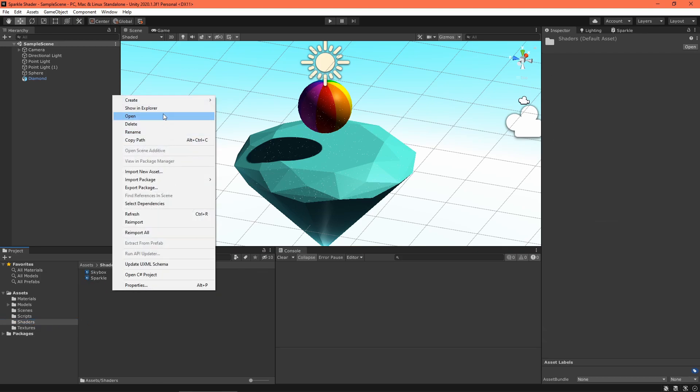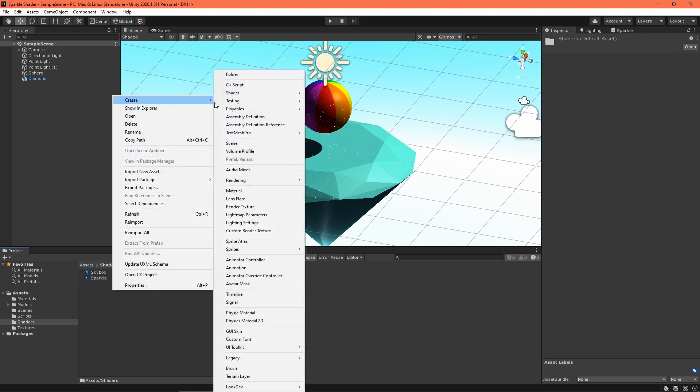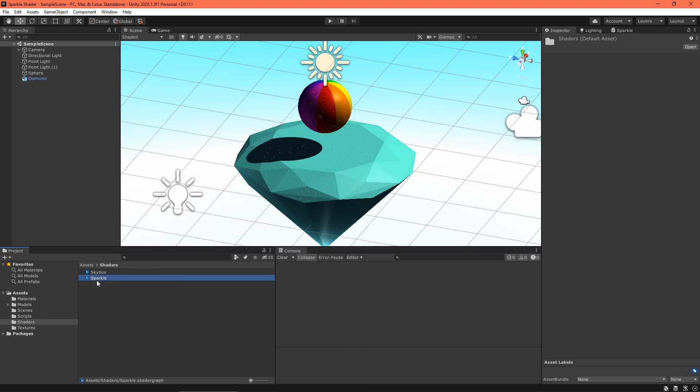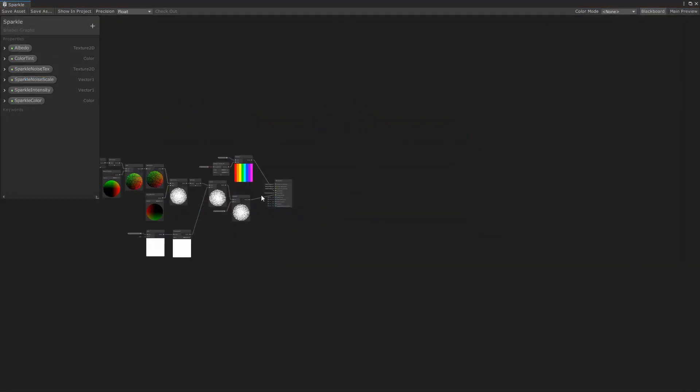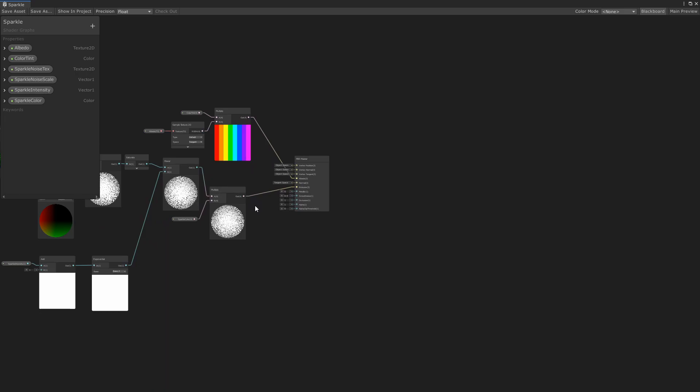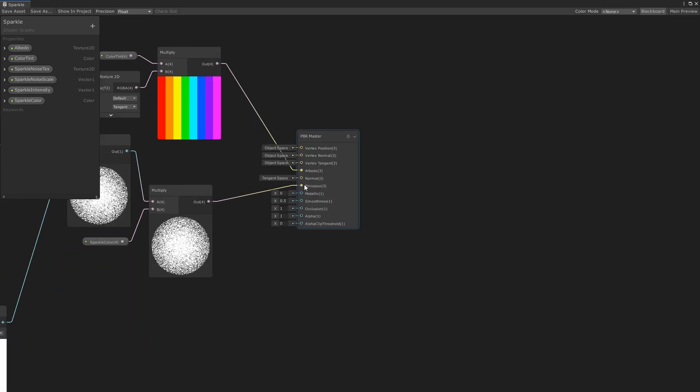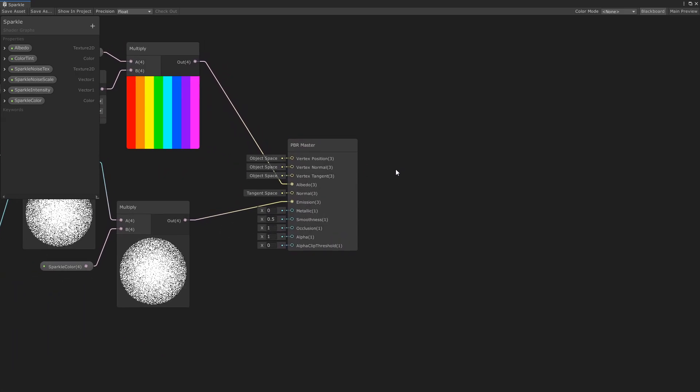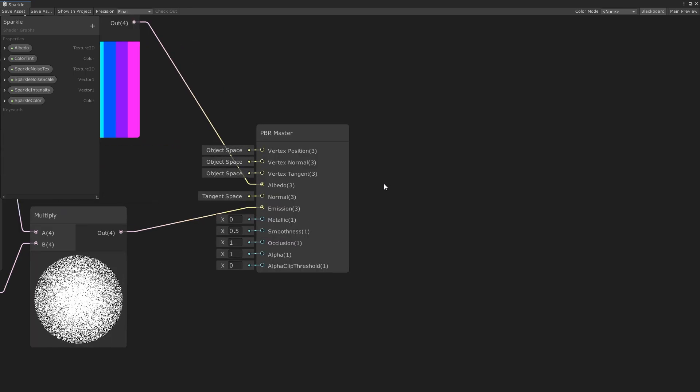First, go ahead and create a PBR graph. I have one already here. The PBR master node will allow us to use Unity's built-in shadows and lighting, so you don't have to create that all yourself.